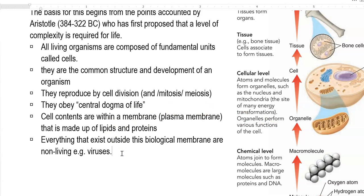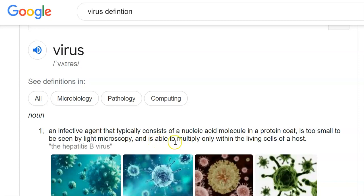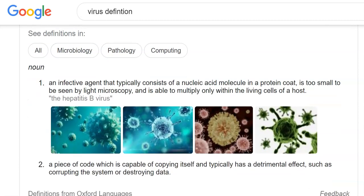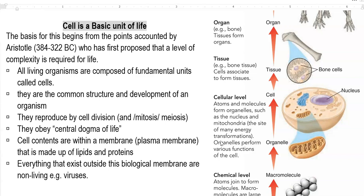Everything existing outside biological membranes is referred to as non-living. A clear example of this is the virus. Virus is defined as an infective agent that typically consists of a nucleic acid molecule surrounded by a protein coat. It is too small to be seen through a light microscope and can multiply only within the living cells of a host, using the host machinery for multiplication and survival. That is why viruses are called acellular particles — they are not considered living things.